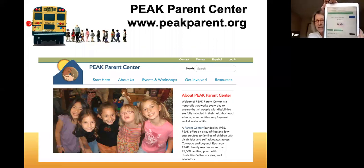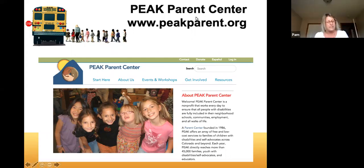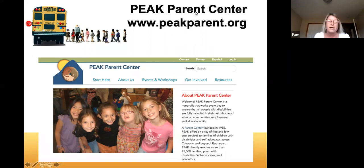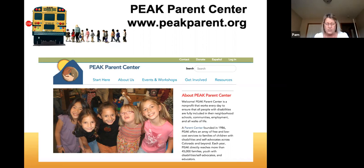The winner is Linda! Linda was active in the chat. Linda, I will be contacting you via email to confirm your address so we can get that mailed out to you. To request a certificate of completion, please email me at pchristy@peakparent.org — that's p-c-h-r-i-s-t-y at peakparent.org.